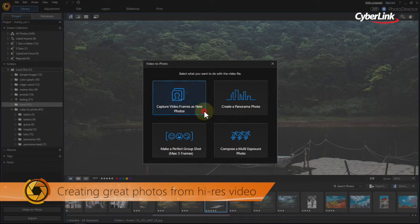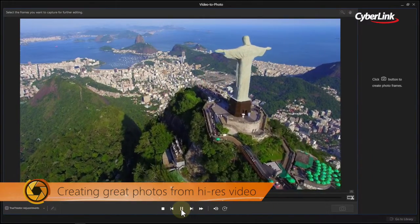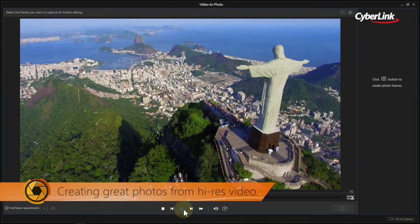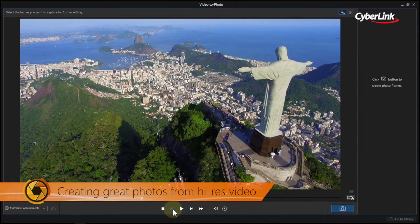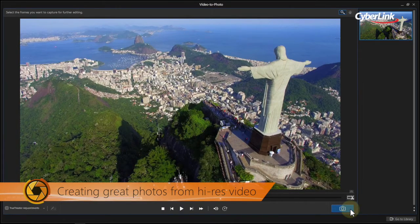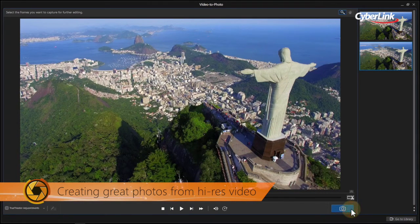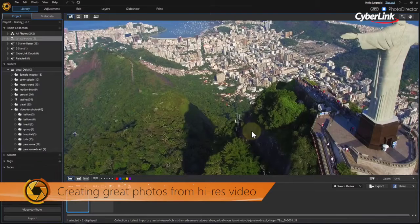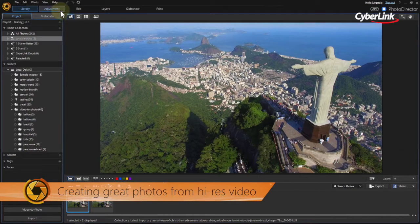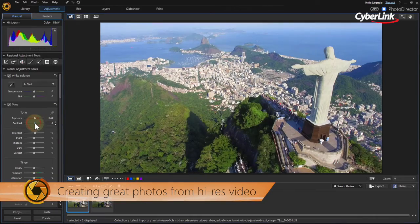Let's start off by capturing video frames as new photos. Hit the play button to play the video. You can pause at any time and also advance through the footage frame by frame. When you find the frames you want to capture, click the blue shutter button. The captured frames appear on the right. When you're done, click Go to Library and select a destination folder for the new stills, then click Import. Your still images from the video are now available to adjust, edit, and enhance in the same way you would with any other image.